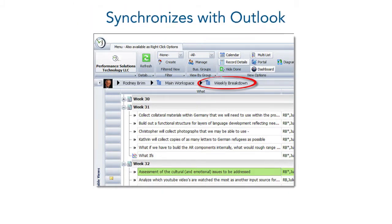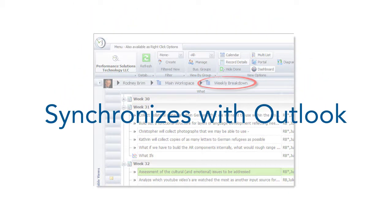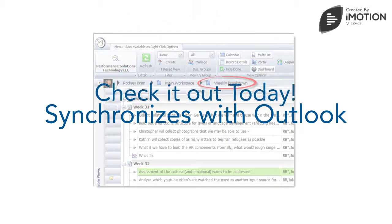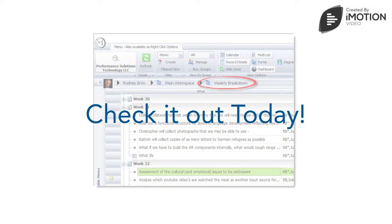And it synchronizes with Outlook and your email in a way that no program matches. Check it out today!